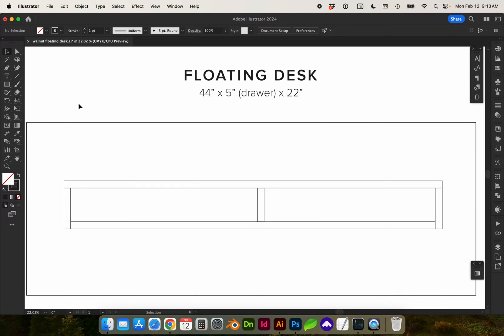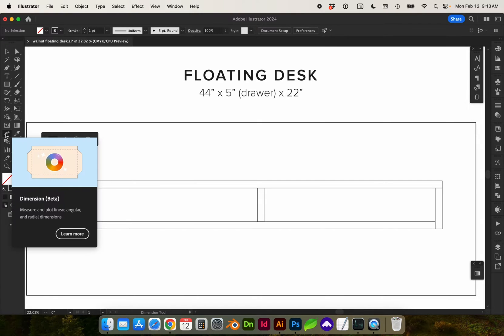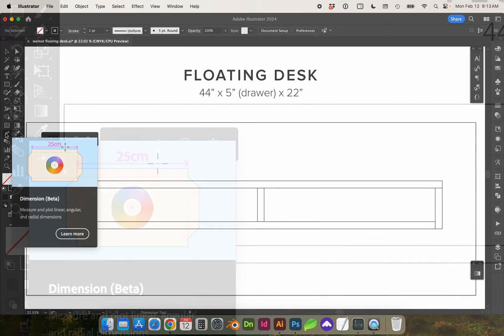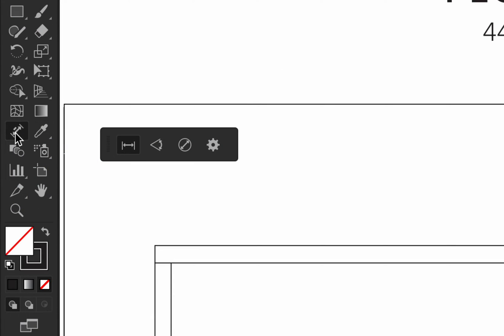Hello and welcome to my channel. I thought this would be a good opportunity to show you how to use the dimension tool in Adobe Illustrator. It's over here in the bottom left panel next to the eyedropper.